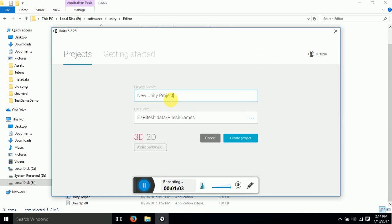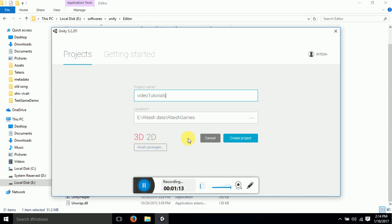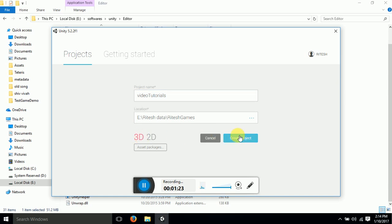Name your project whatever you want. I would like to name it as video tutorials. Now there is an option for both which game you want to develop. This is 3D and this is 2D. So I will click on 3D and I will click on create project.